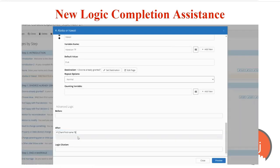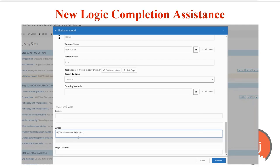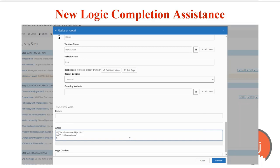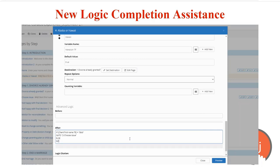Also released last year is the logic completion helper. When you type if into the logic statement and have an open bracket, A2J Author is going to show you a list of all the variables in the interview for you to pick from.